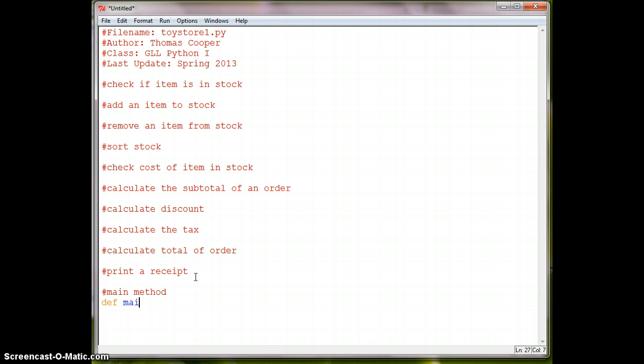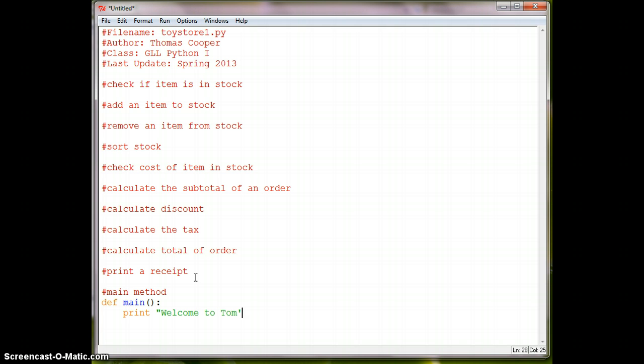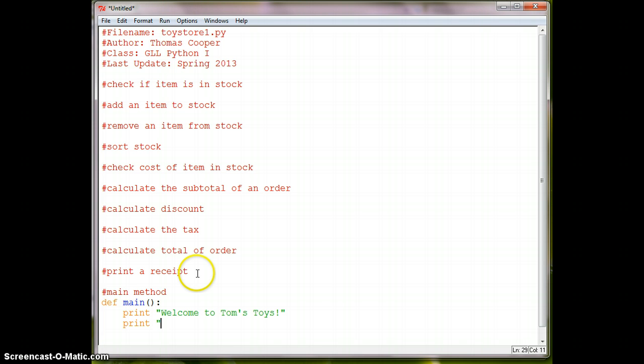So we'll say Def Main. And when a person comes into the store they might say Welcome. So we'll say Print Welcome to Tom's Toys. And Print How May I Help You.